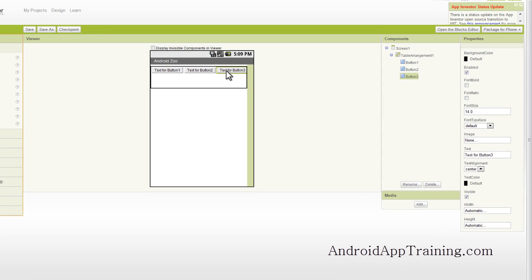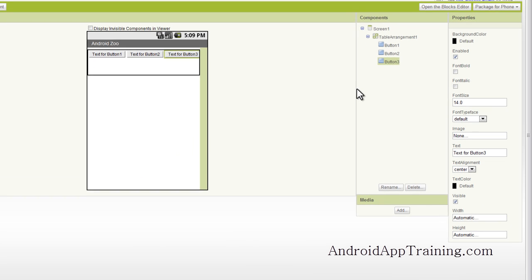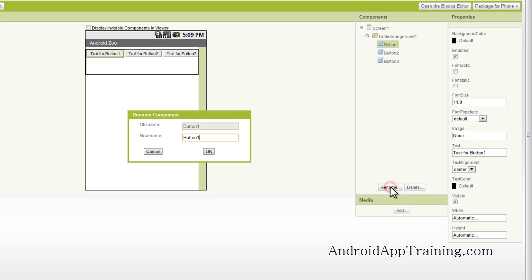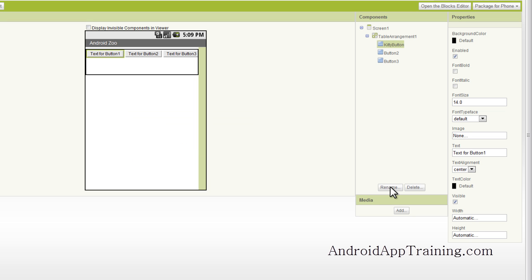Now remember, when you start adding more components to your viewer, you're going to want to start changing the names of these components so that when you get to the Blocks Editor, you know which blocks to use when you're looking to add some functionality to each button. So I'm going to go down here and rename button one, and we'll call that Kitty Button. Now I'll rename button two and three, and we'll be back right after that.